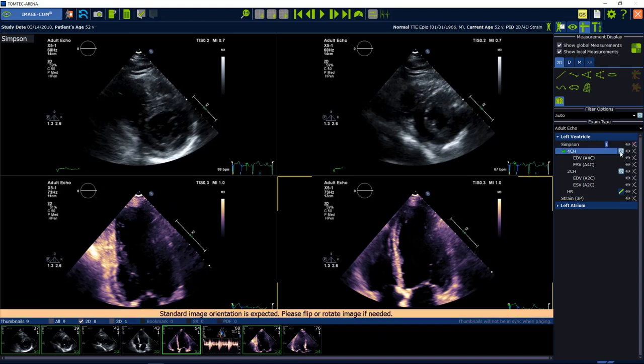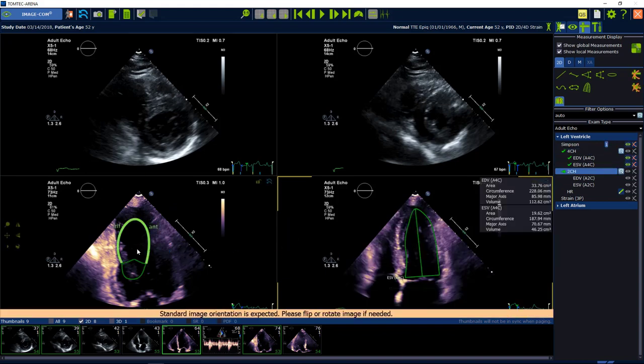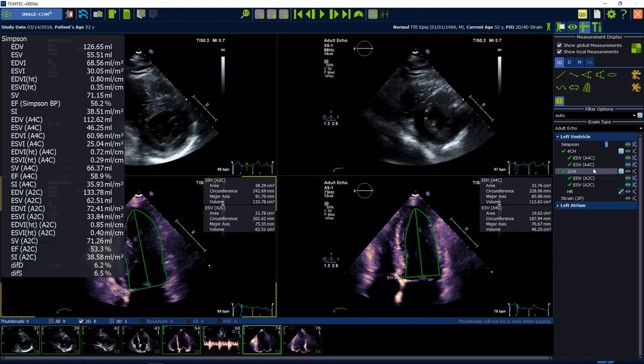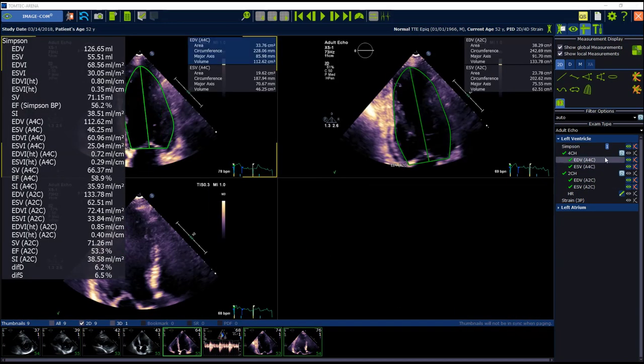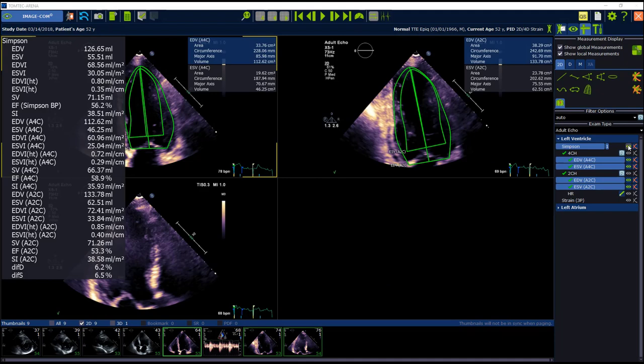Click on the icon on the right. Confirm the view, four-chamber and two-chamber view. Wait for the results.